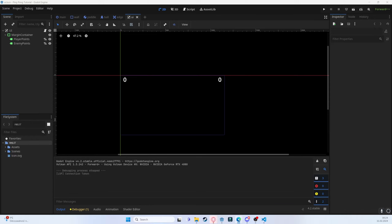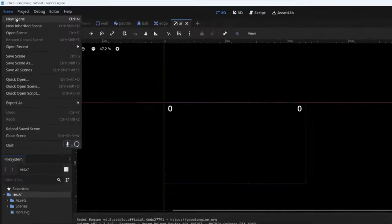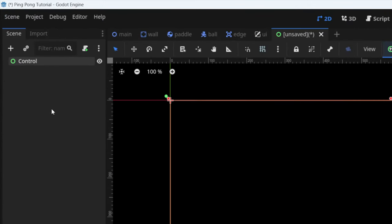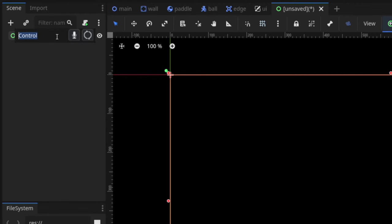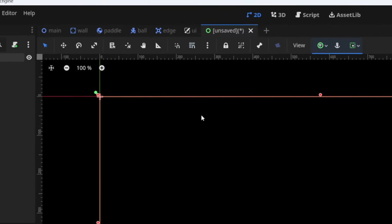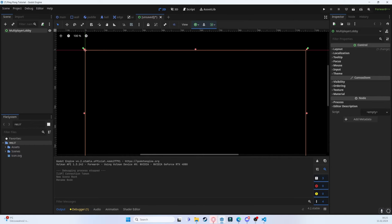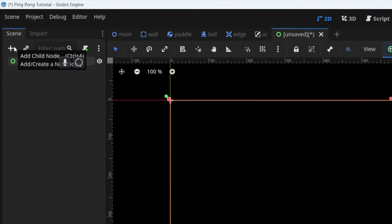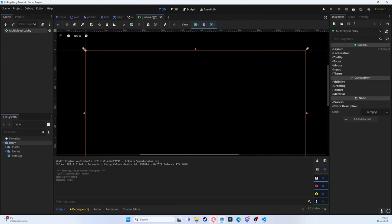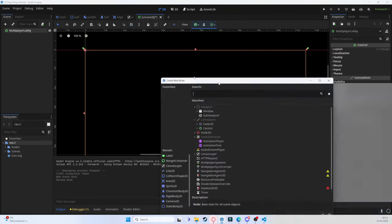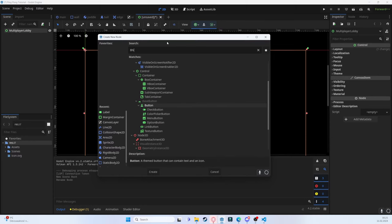What we have to do first is set up the multiplayer lobby. This might be a little bit complicated but I'll try to explain it as best I can. I'll start by creating a new scene — this is going to be a control scene. I'll call it 'Multiplayer Lobby'. Let's go to 2D and add a few things.